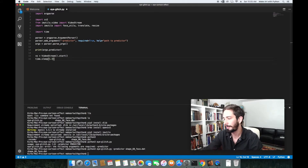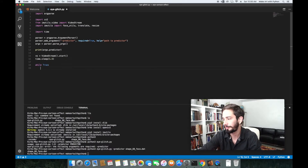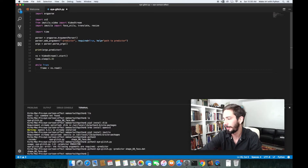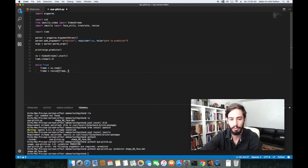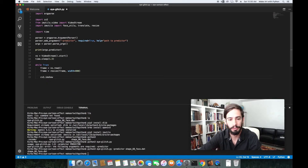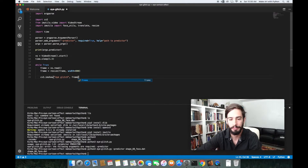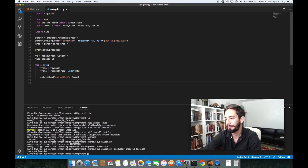Next we create a `while True` loop. We read each frame with `frame = vs.read()`, resize it to 800 pixels wide with `frame = resize(frame, width=800)`, then display it using `cv2.imshow('iglitch', frame)`.